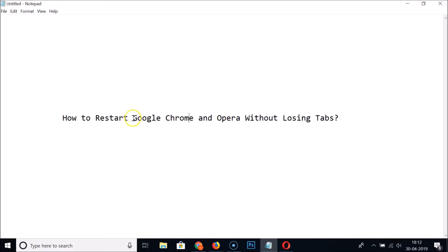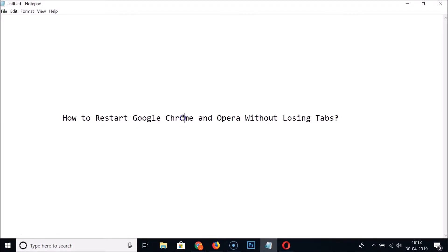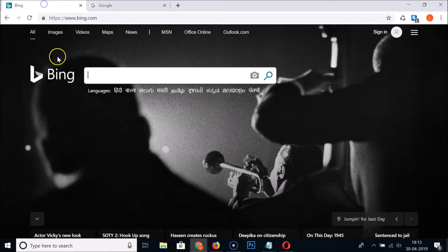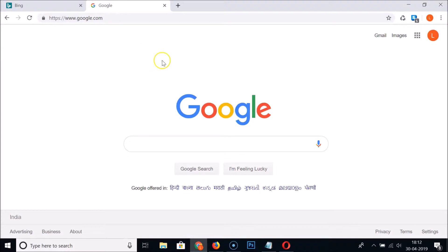First, let's do this for Google Chrome. Open your Google Chrome web browser. You can see I have two websites open — one is bing.com and the second is google.com — and I don't want to lose these two tabs after restarting.